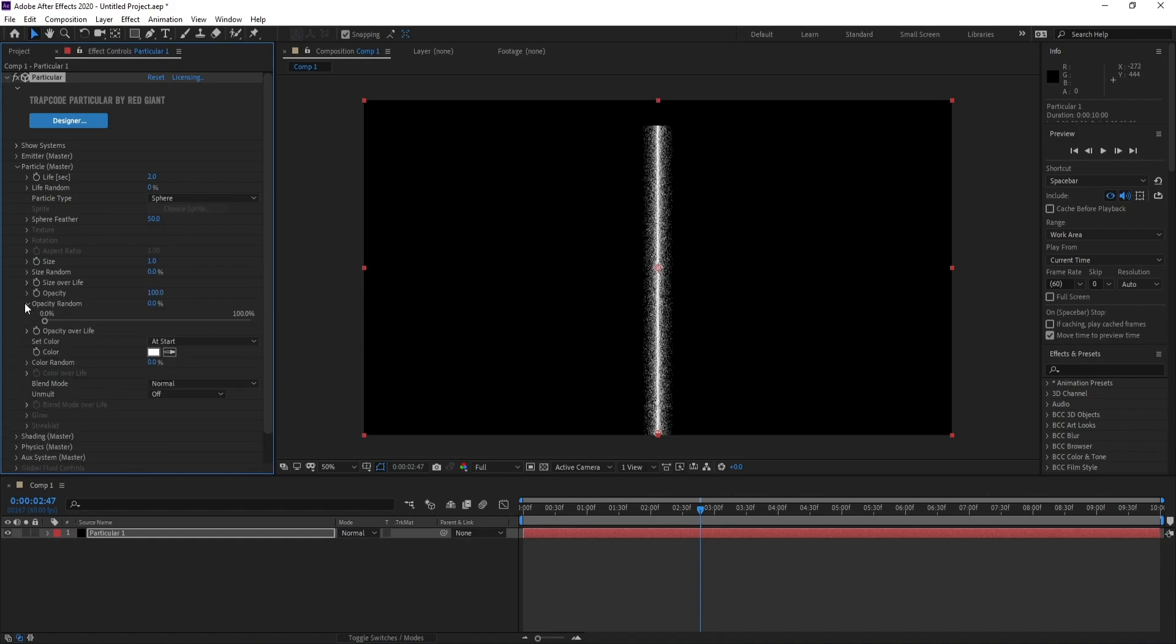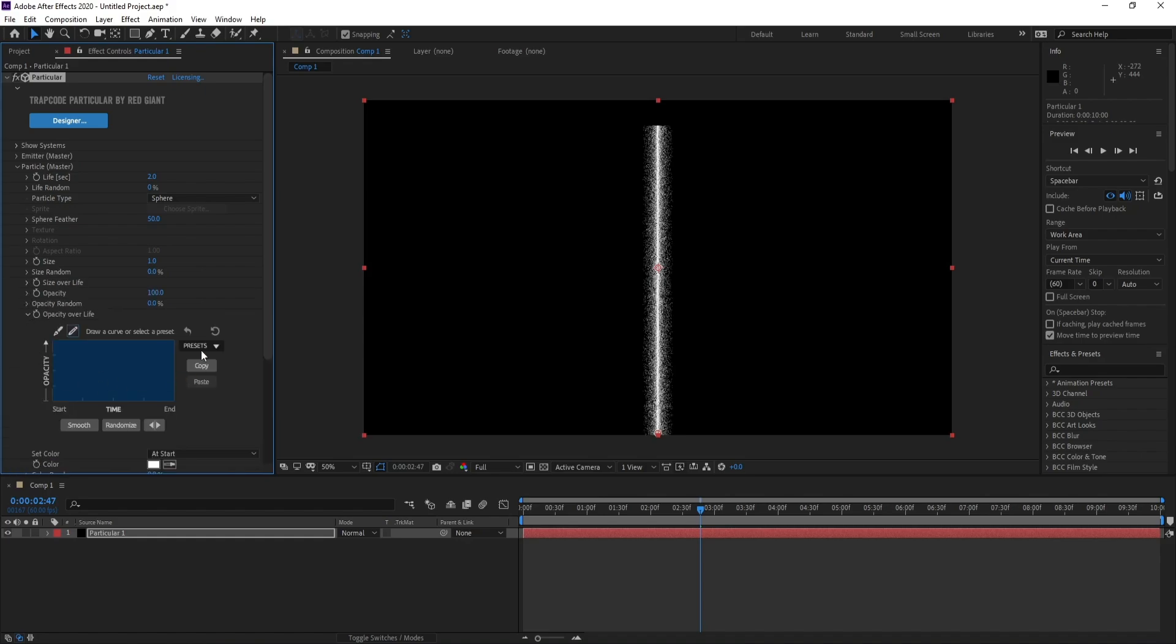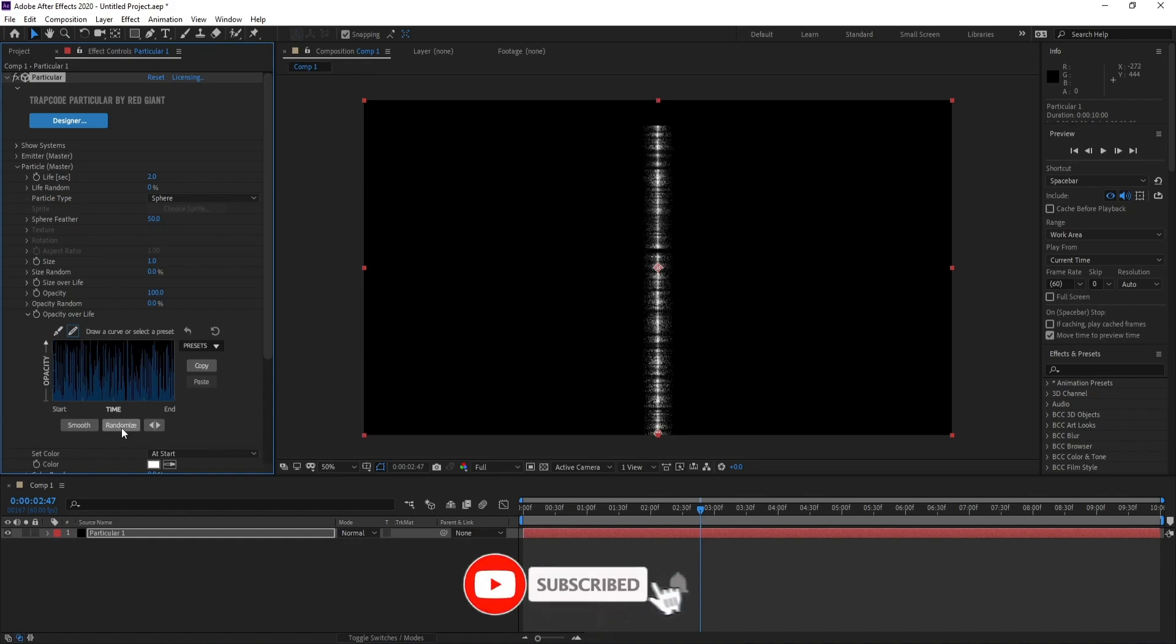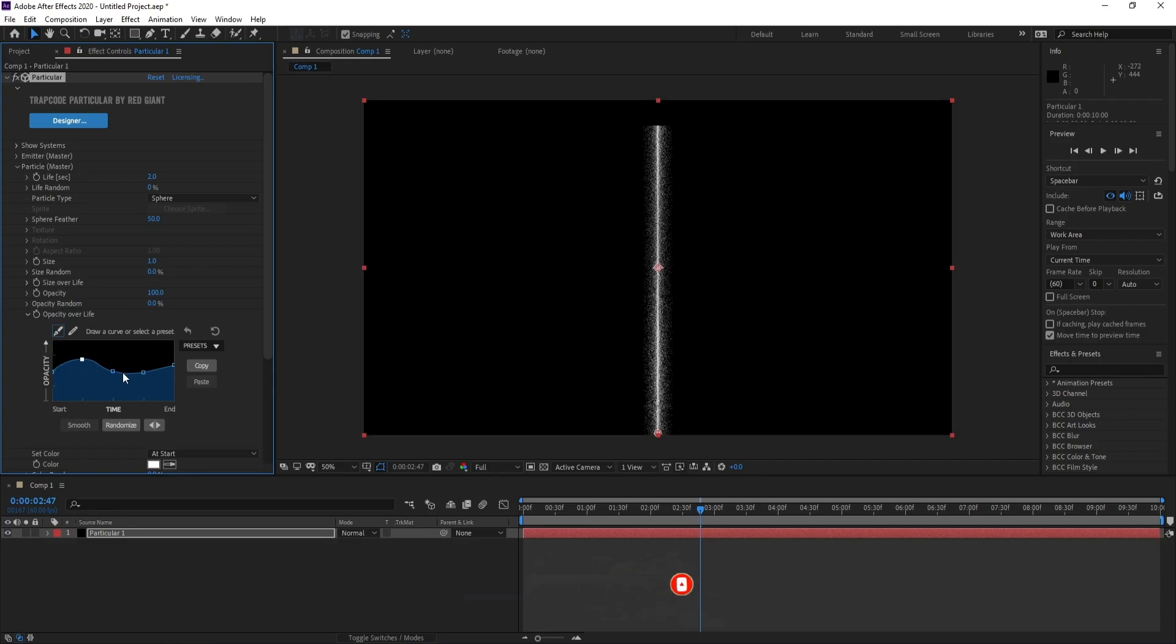Opacity over life, presets. I'll choose this one. Then I'll go to Randomize and Smooth. Now I'll go here and make some changes here like this.